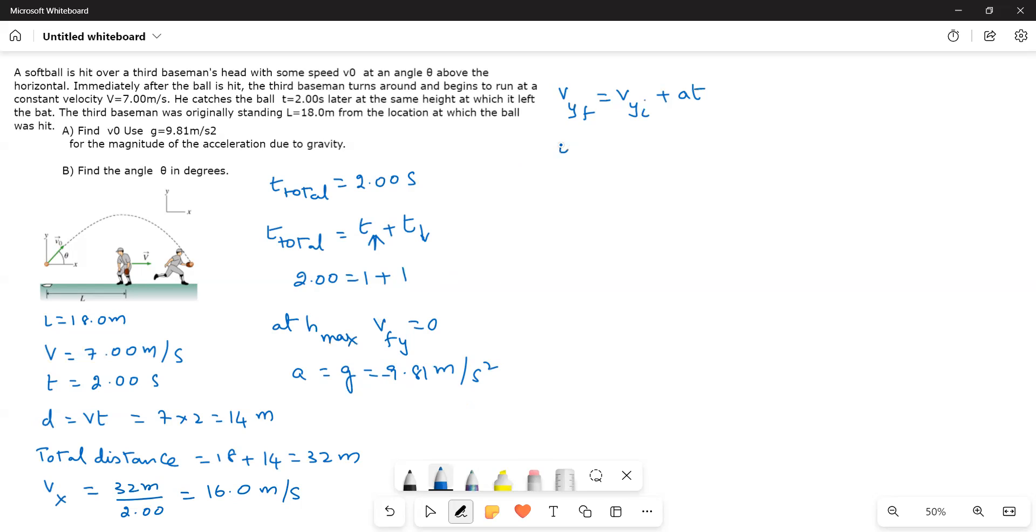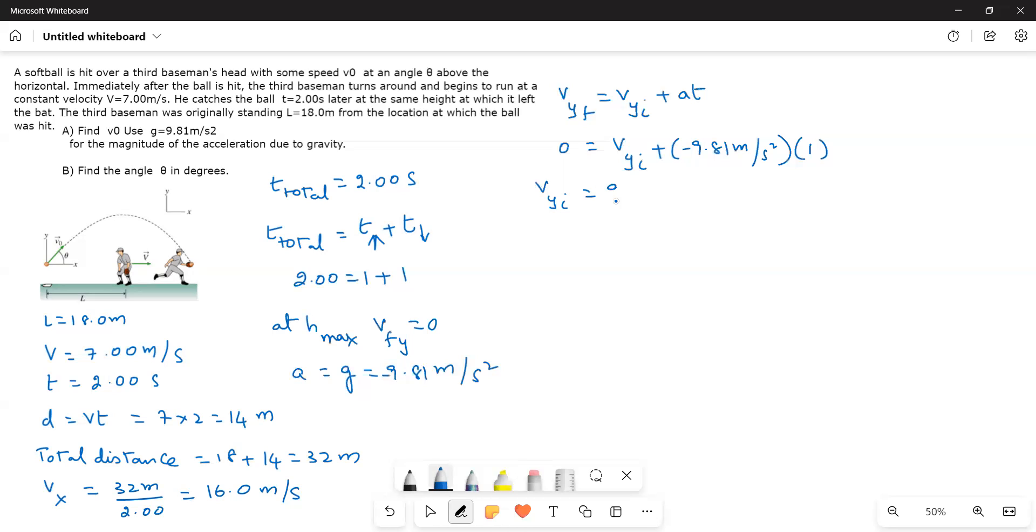Now, if I substitute these values here, this is equal to 0 equals vyi plus negative 9.81 meters per second square times one second. This is one second. So vyi is equal to 9.81 meters per second.